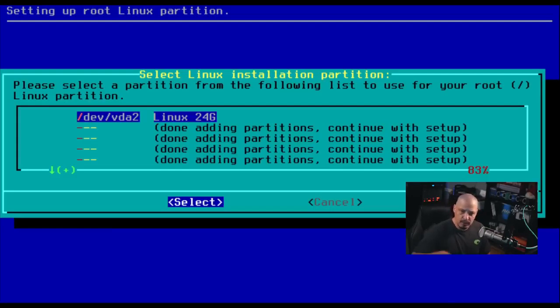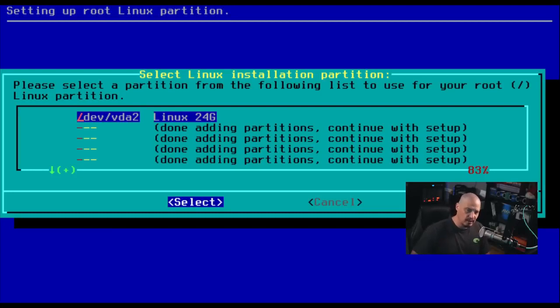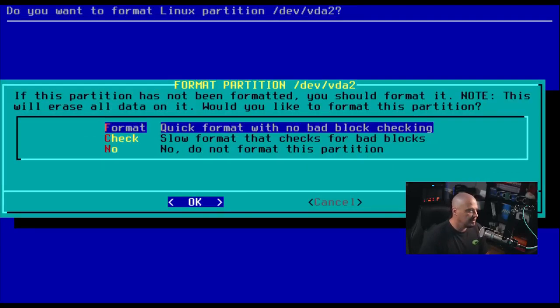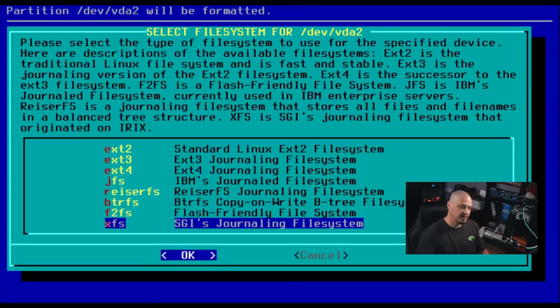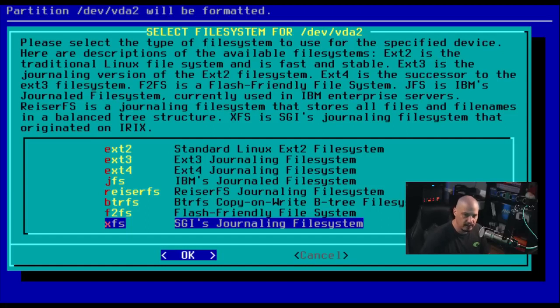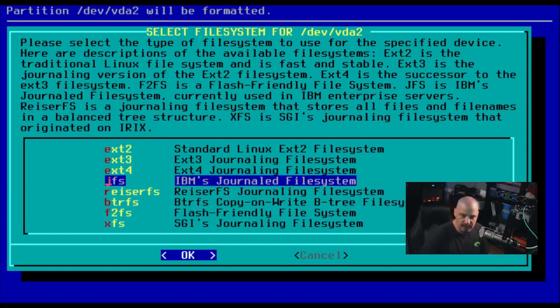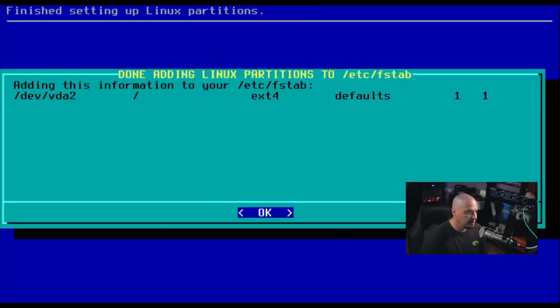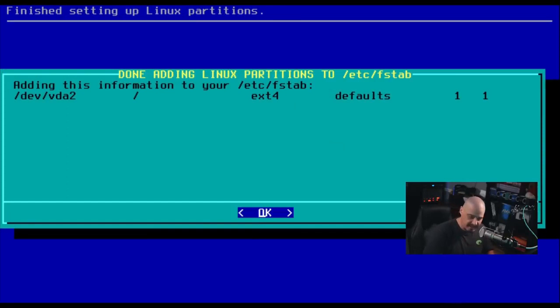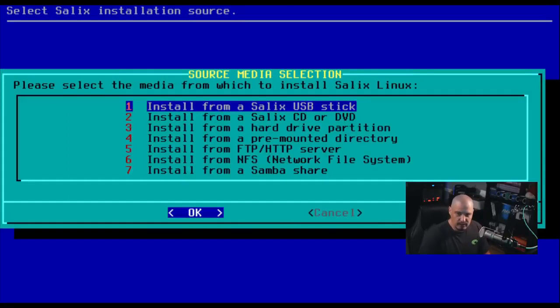Next, we need to do something with our big file system partition, which is slash dev slash VDA two. It's going to ask about formatting it. Yes, we do need to format it. And of course, we need to choose a file system. It defaults to XFS, which is a fine file system. Typically, I use Ext4 file systems on my machine. So I'll just choose that and hit OK. Once again, it's going to show us the entry in the FS tab. Everything looks fine here. So I'm just going to click OK.